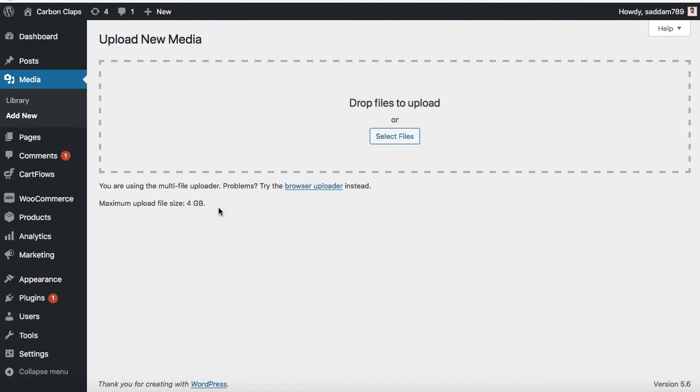That means you can upload larger files into your WordPress dashboard. So this is how you can increase the maximum upload file size into your WordPress website without dealing with any type of php.ini file or any type of core files from your cPanel or your web hosting.